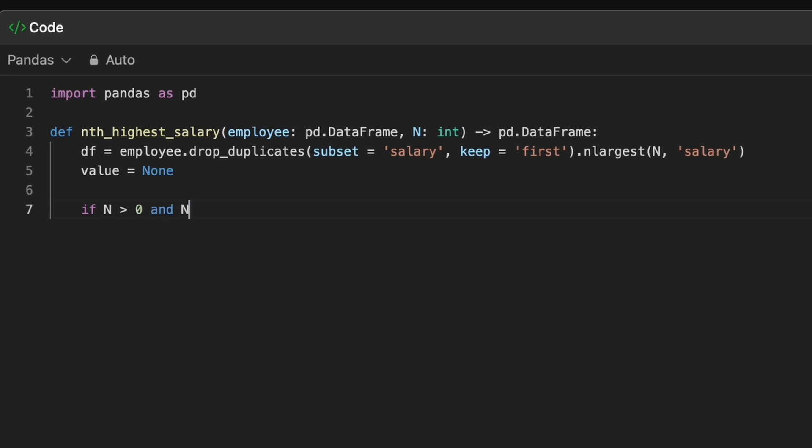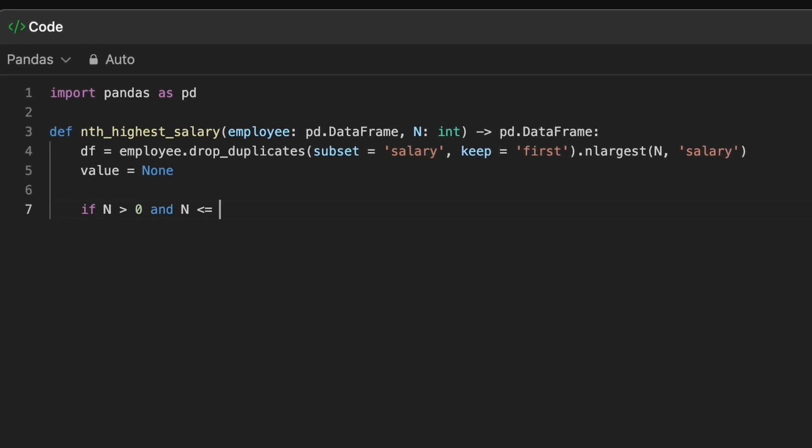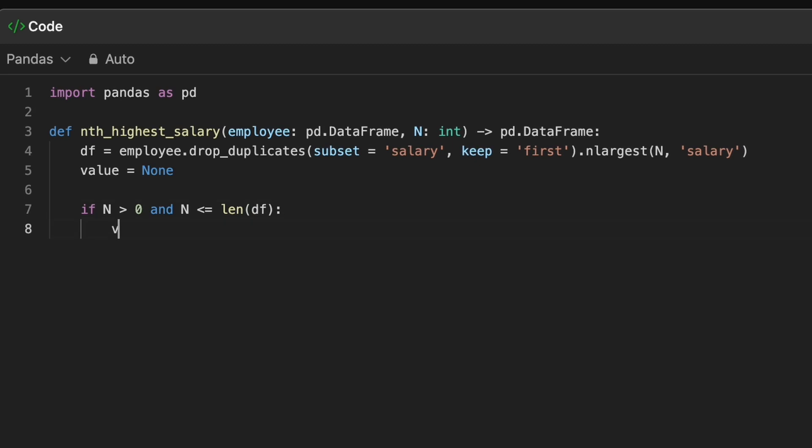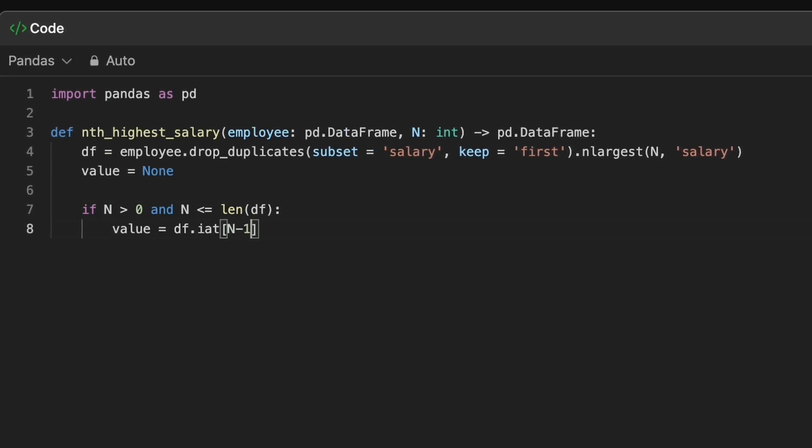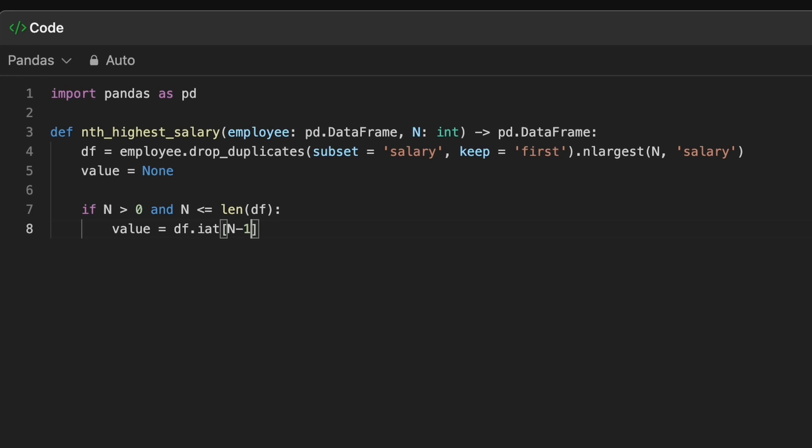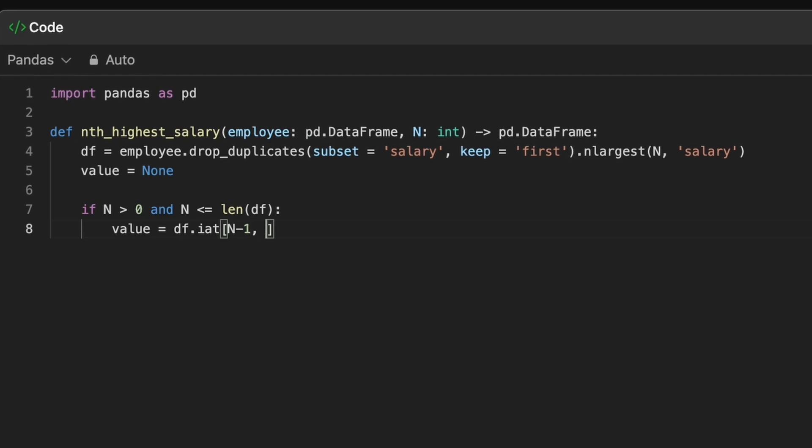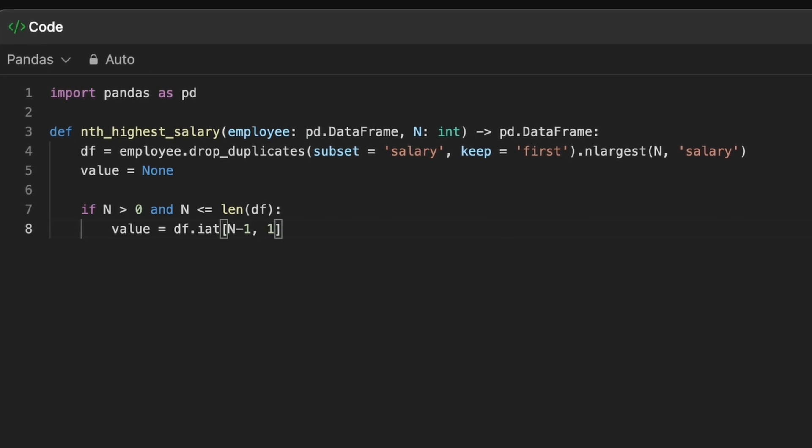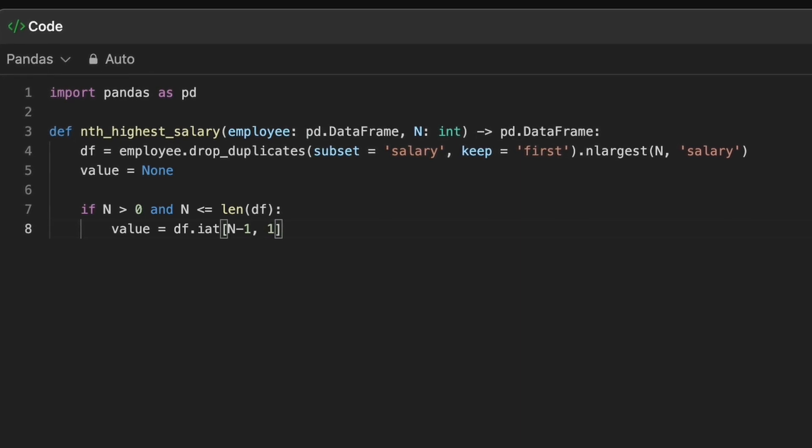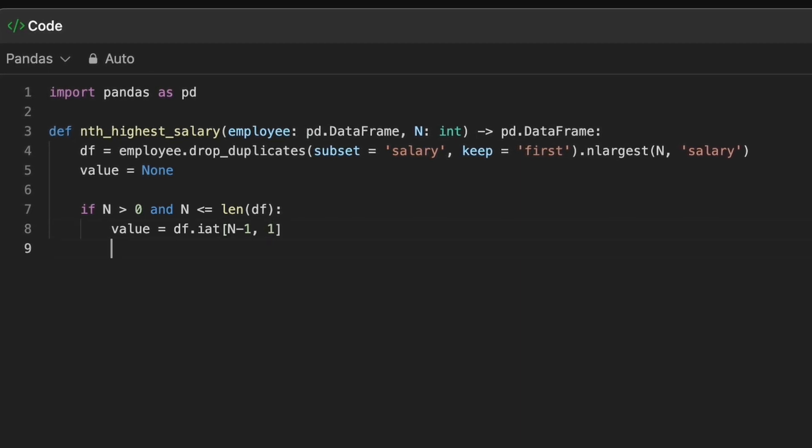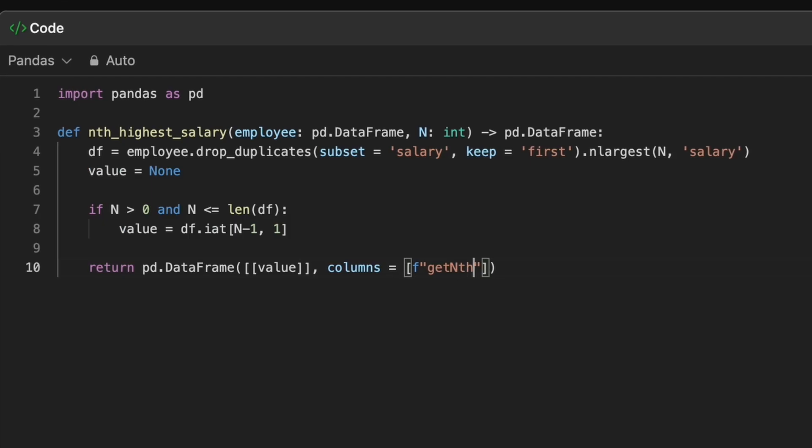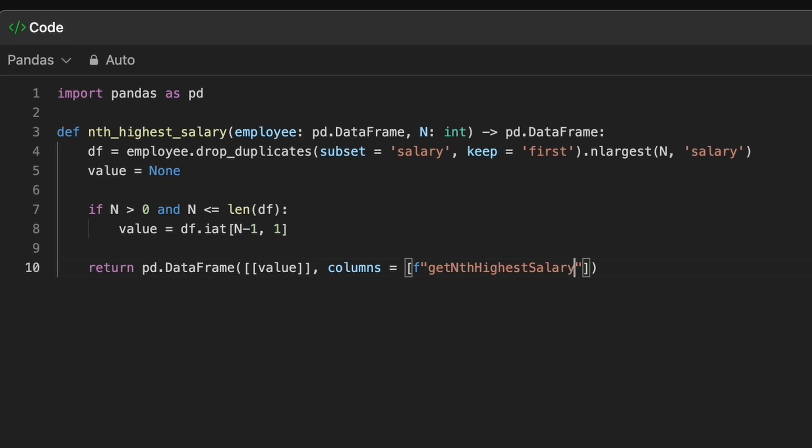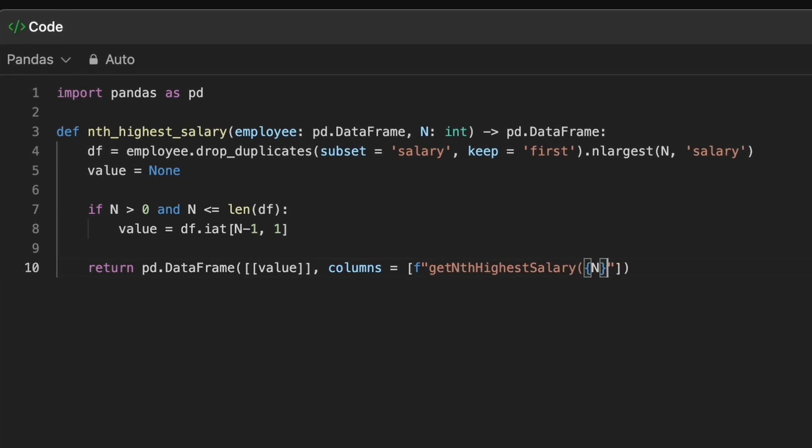Specifically, n must be greater than 0 and less than or equal to number of distinct salaries. We access nth highest salary using iAt method in pandas. Here, we specify n minus 1th row and the salary column index. In our case, it is 1. We can also get the index of the salary column in the data frame using getLock method. Finally, we return a new data frame with the accessed value.